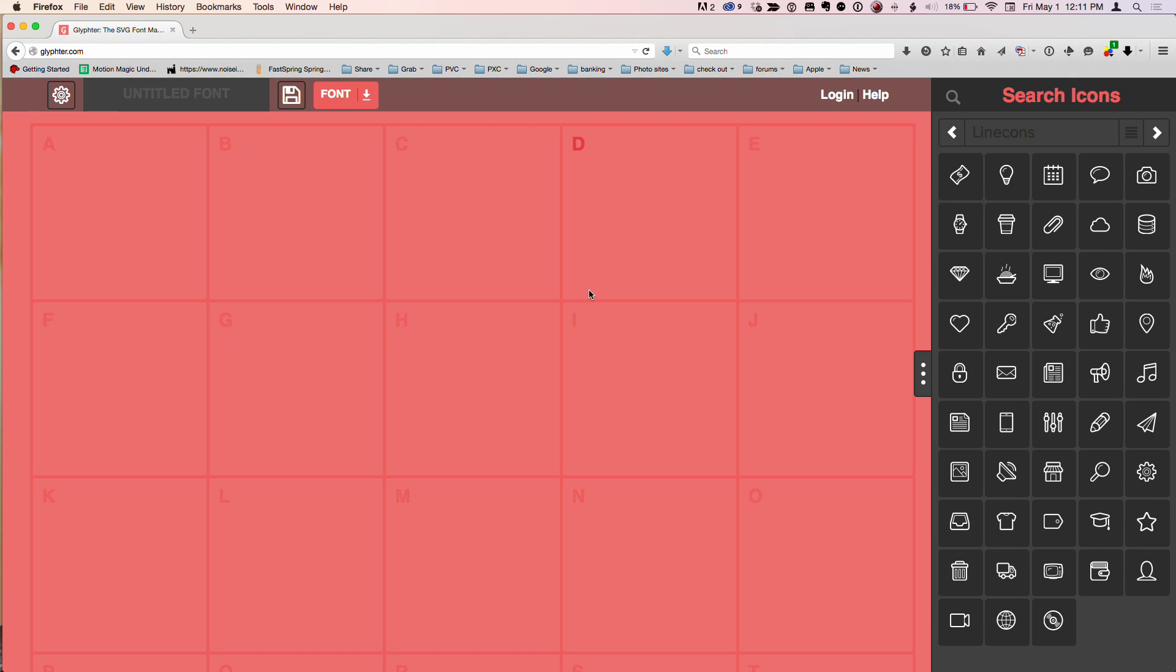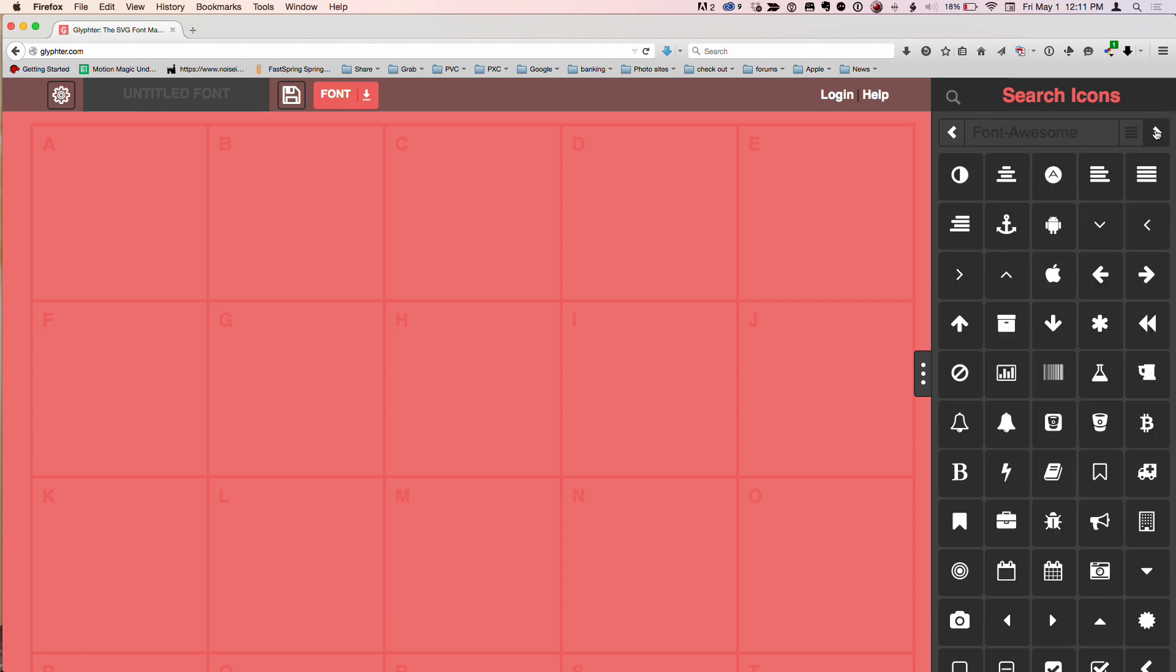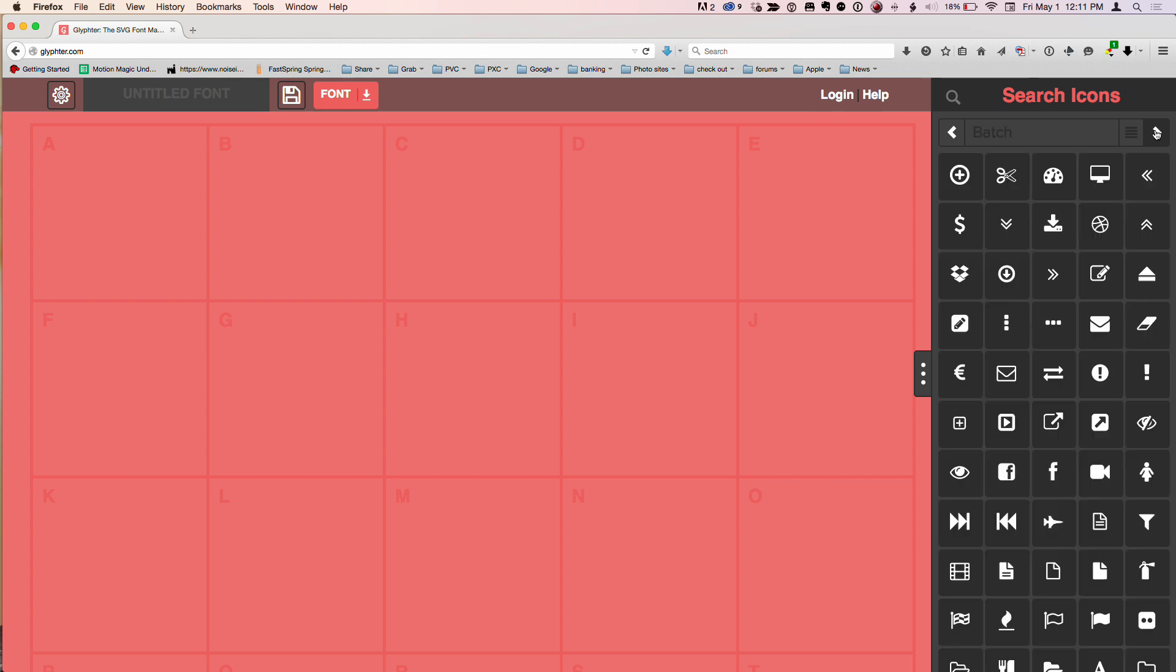So you go to glifter.com, G-L-Y-P-H-T-E-R, and this is a font building, a web-based font building application. And what's so cool about it, by default, it includes a bunch of different fonts on the sidebar here that you can basically pick and choose from these different collections of fonts. I'll just flip through them here to build your own custom symbol font.